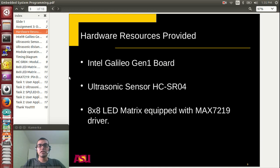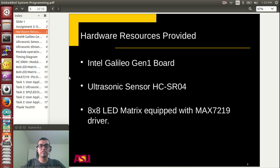You are going to develop a user application to measure the distance and to display animations based on the measured distance. For this assignment you have been provided with 3 hardware resources: the Intel Galileo Gen 1 development board, the ultrasonic sensor HC-SR04, and an 8x8 LED matrix equipped with a MAX7219 chip and its driver.